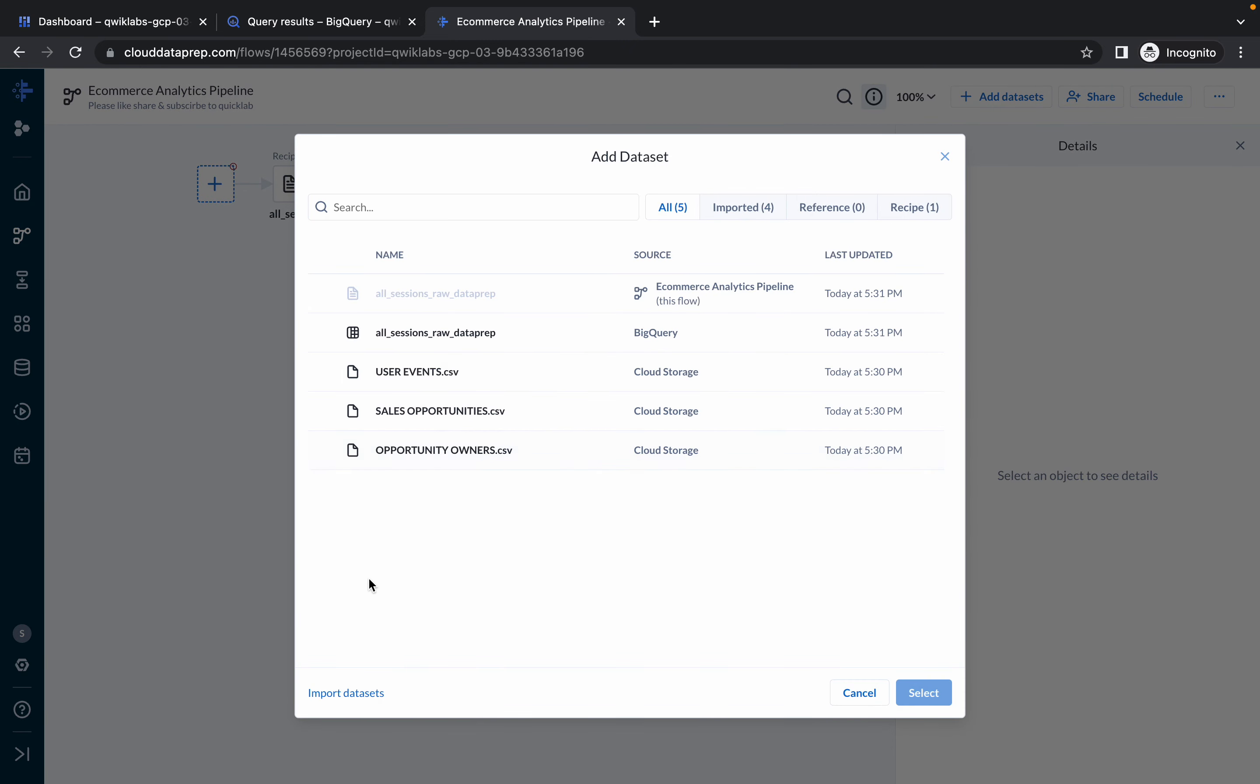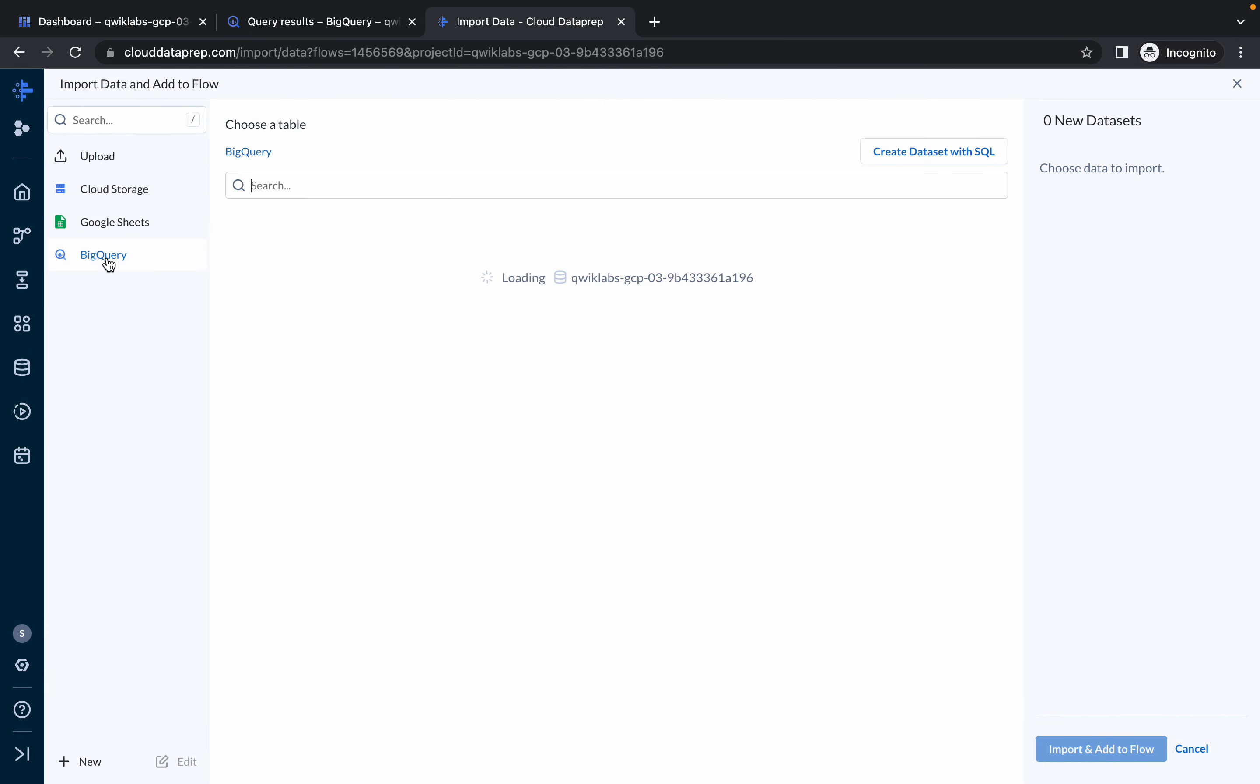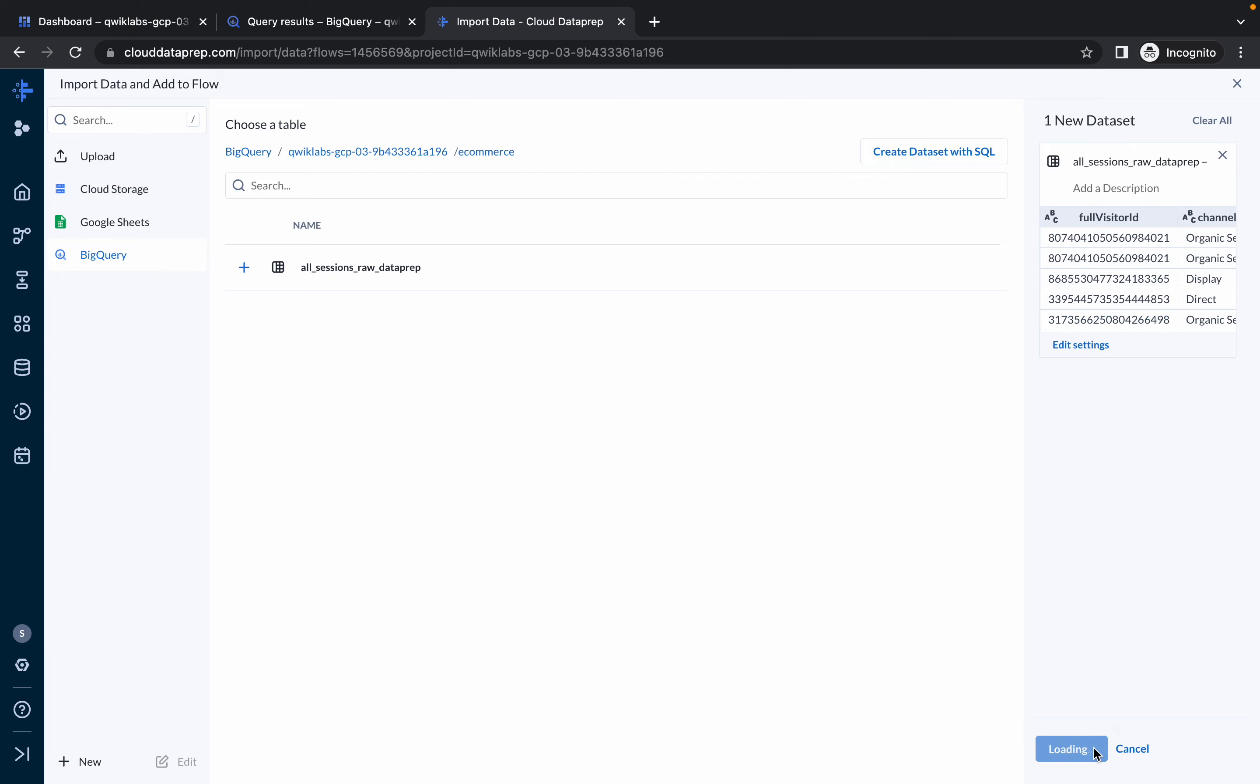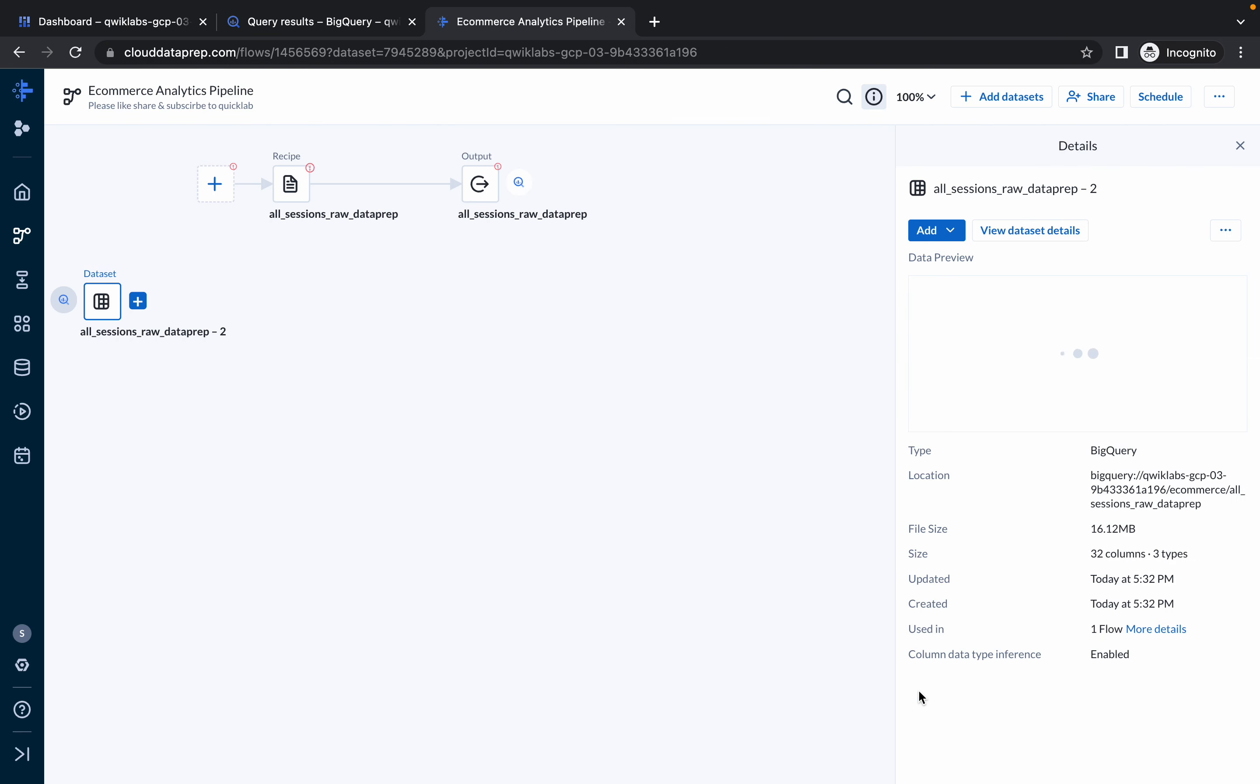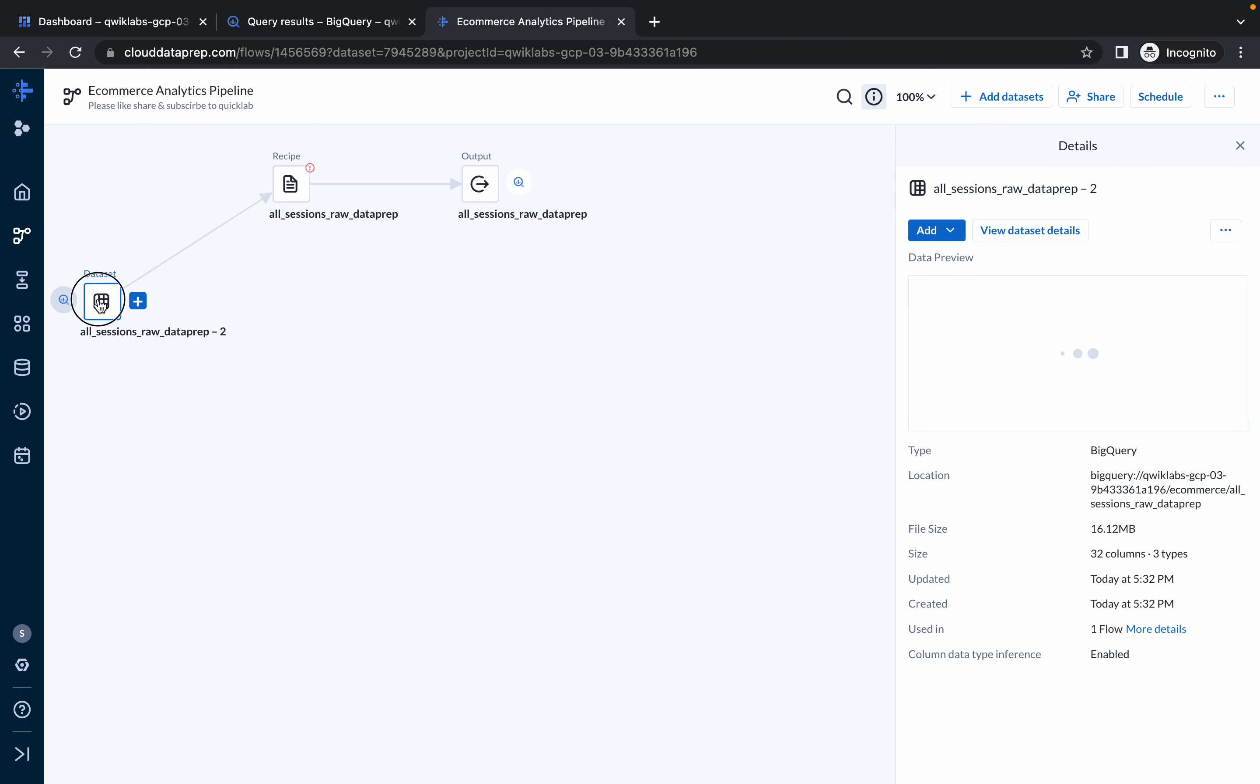Now you can see this is a plus icon. Now click on this plus icon, then click on this input dataset. Then go to your BigQuery and click on this e-commerce, and here you can see one all session raw data prep. Click on this plus icon and simply just wait for a second, and you can see the option for import and add to flow. So click on that. And from here, just make sure you have to choose all session raw data prep dash two. Simply click on import.